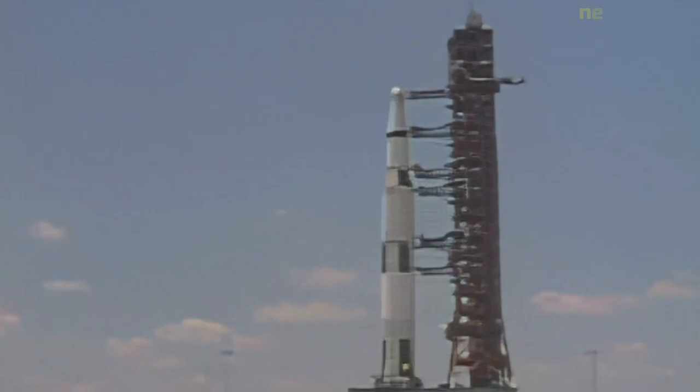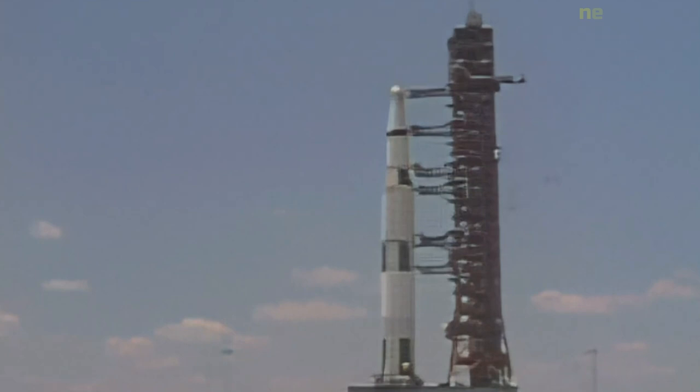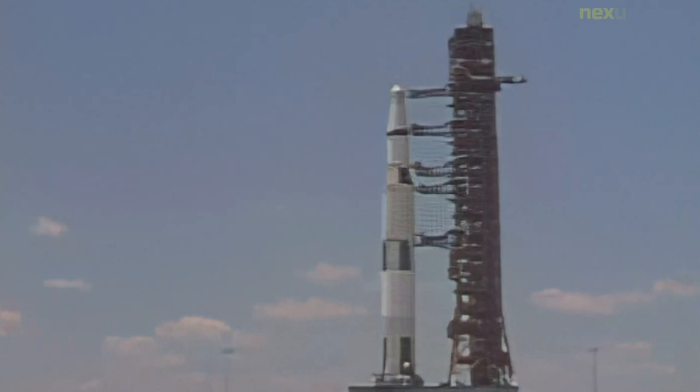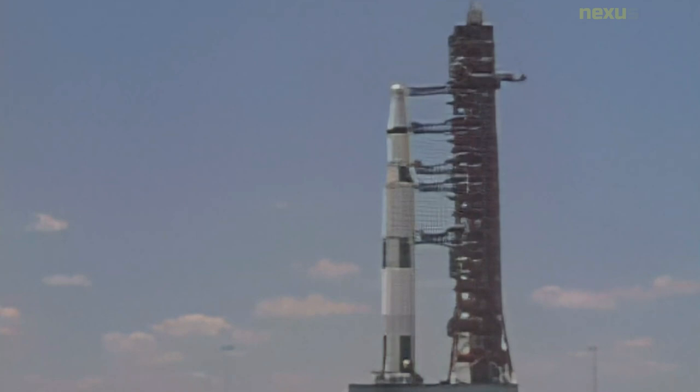Apollo 16 was the 10th crewed mission in the United States Apollo space program administered by NASA, and the fifth and penultimate to land on the moon. It was the second of Apollo's J missions with an extended stay on the lunar surface, a focus on science, and the use of the lunar roving vehicle. Launched from the Kennedy Space Center in Florida on April 16, 1972, Apollo 16 experienced a number of minor glitches en route to the moon.